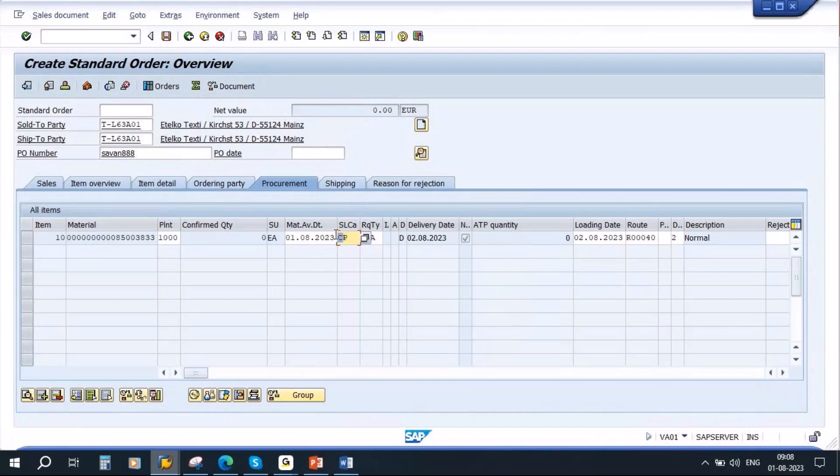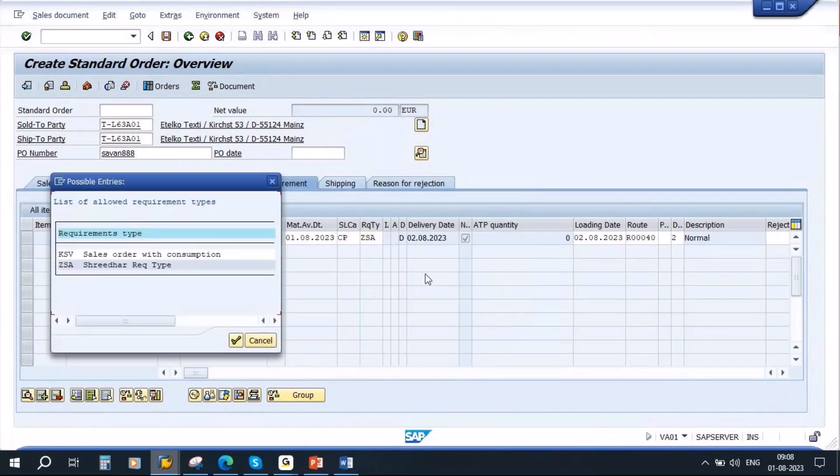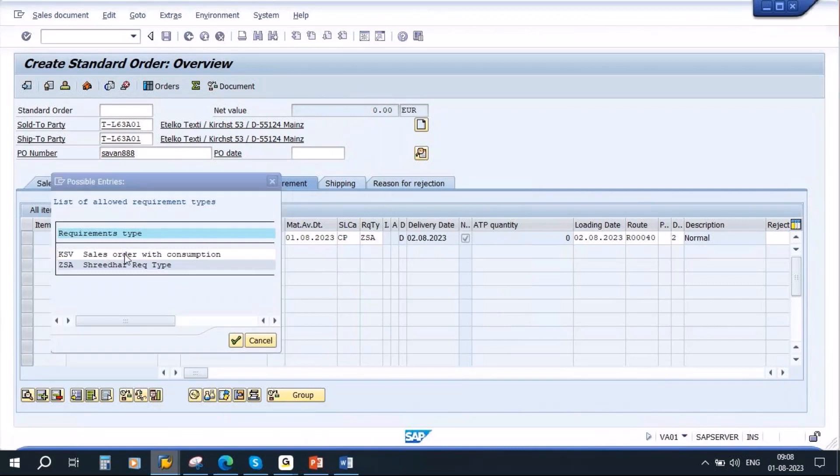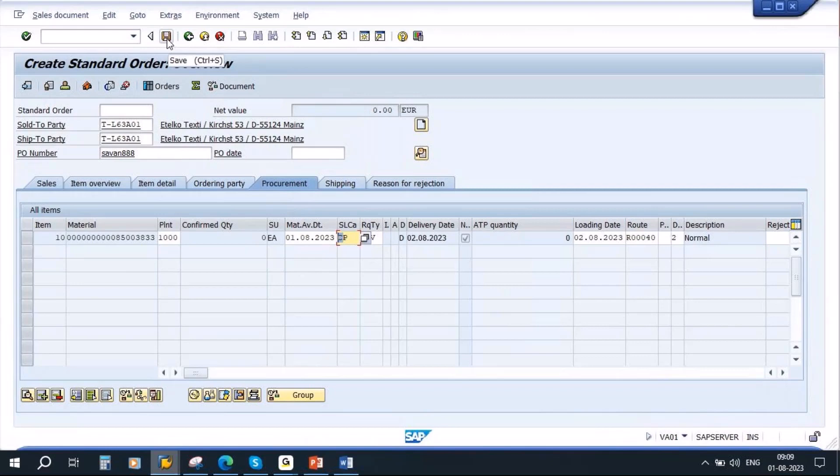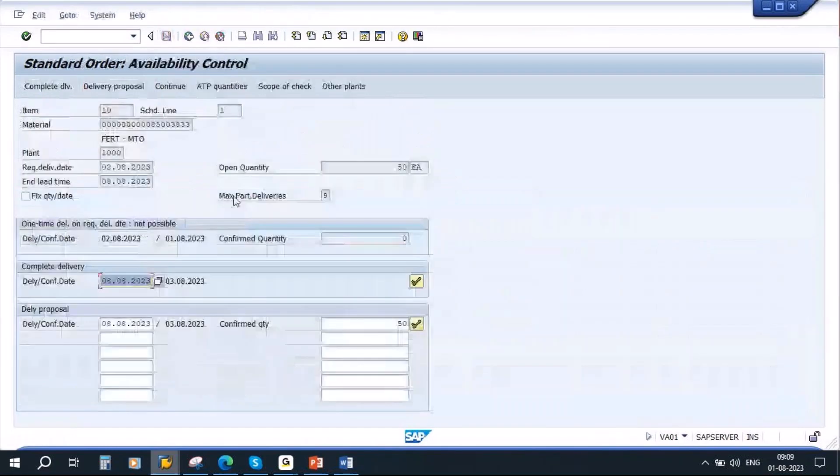The schedule line category CP. So now the moment I save the sales order, that will appear on the MD04 screen. I am saving the sales order.